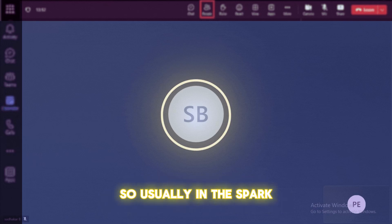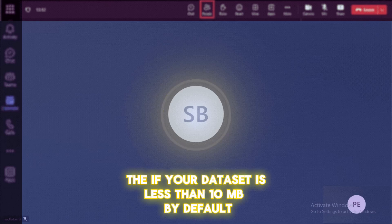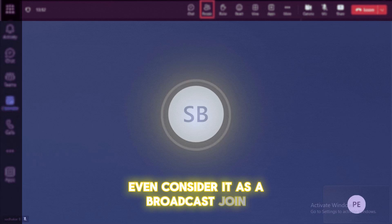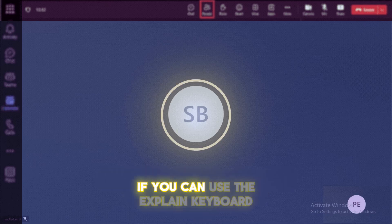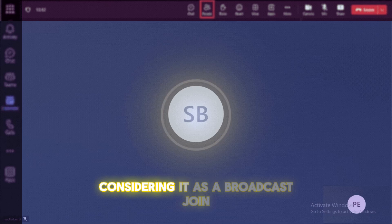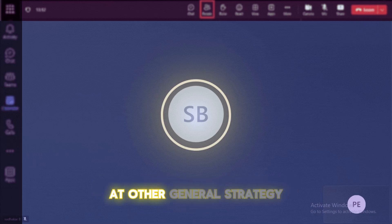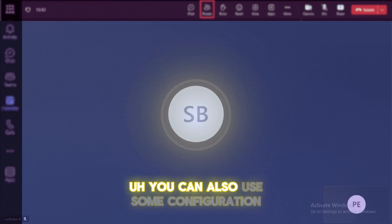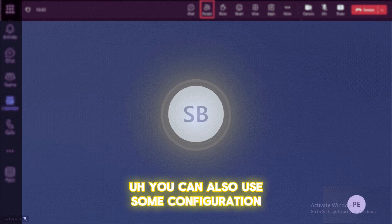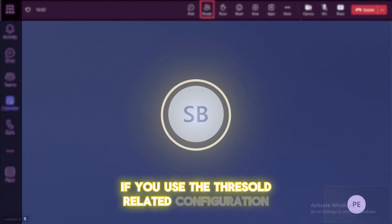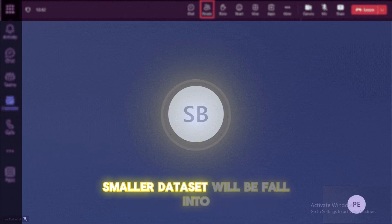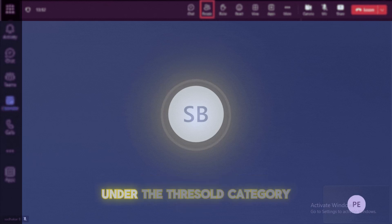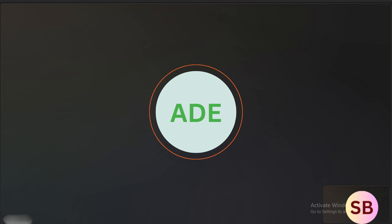So usually in the Spark, if your data set is less than 10 MB, by default, you can consider it as a broadcast join that you can able to see it in the explain plan. If you can use the explain keyword on top of your data frame operations, you can able to see whether it is considering it as a broadcast join or other general strategy. If you wanted to enforce to this broadcast join, you can also use some configuration threshold related configurations are available. If you use the threshold related configuration, if the particular smaller data set will be fall into under the threshold category, it will consider it as a broadcast join.